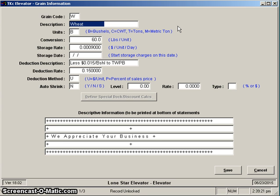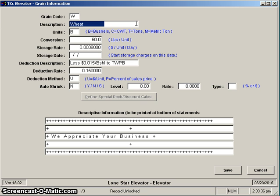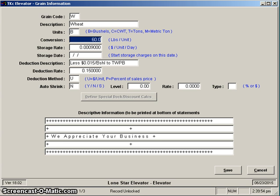The description associated with that is a 20 character description and you can say what you want to in there—wheat, hard red wheat, whatever suits you. If you want it upper and lower, you make it upper and lower. Whatever you say here is what will appear on reports, on screens, etc. Next item is the units. This can be measured in B for bushels, C for hundred weight, T for tons, and M for metric tons.